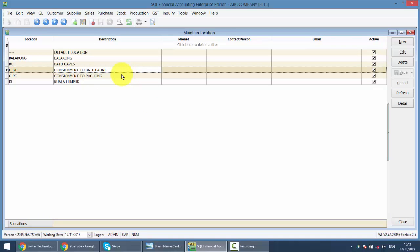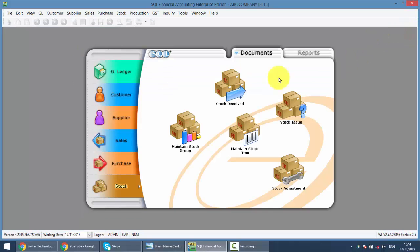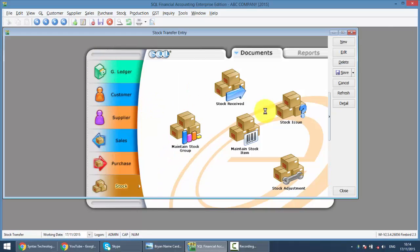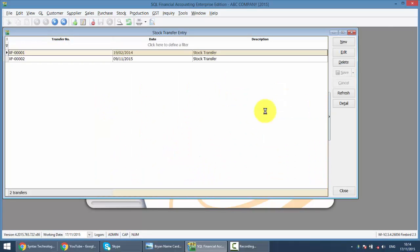Now if your company does consignment, whether you consign to your customer or your supplier consigns to you, you must have the location module. Meaning, let's say you consign to your customer. Not only you need to maintain your customer under maintain customer, you also need to maintain your customer as a location in the location module. So basically what you need to do later is you need to go to Stock Transfer or you have multiple branches. You need to transfer your item from one branch to another branch. So you need to have this module.